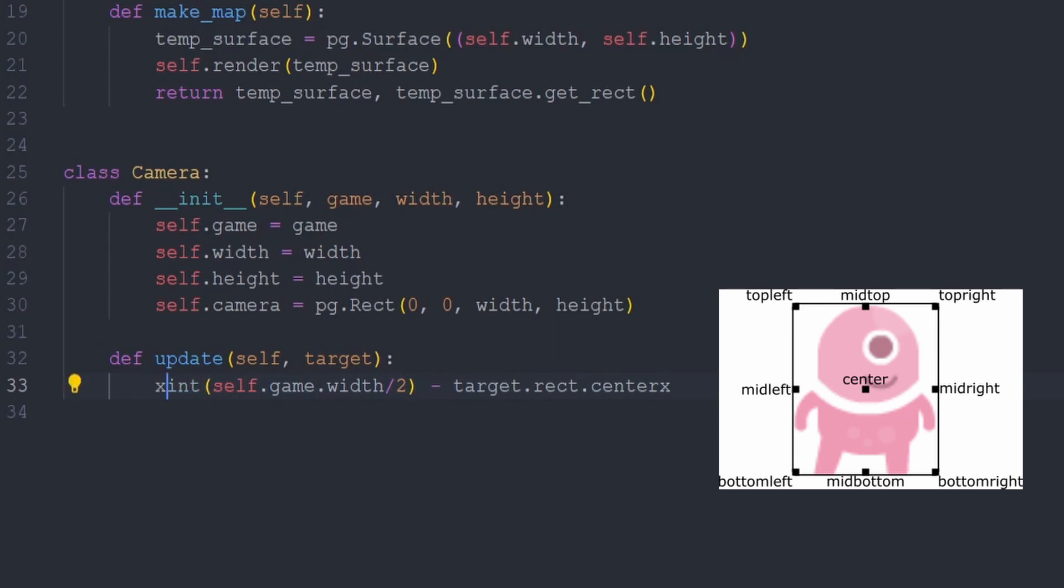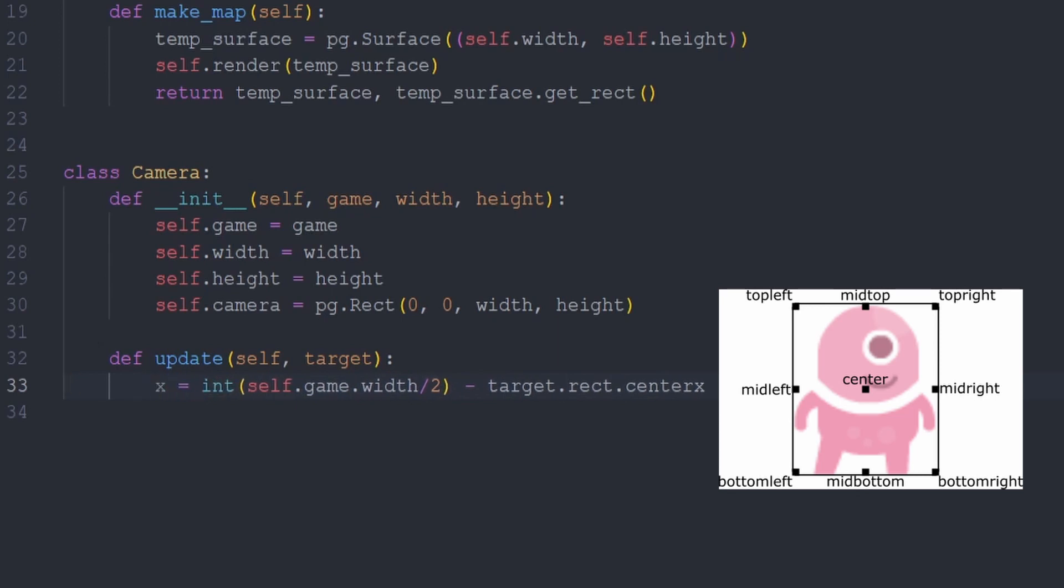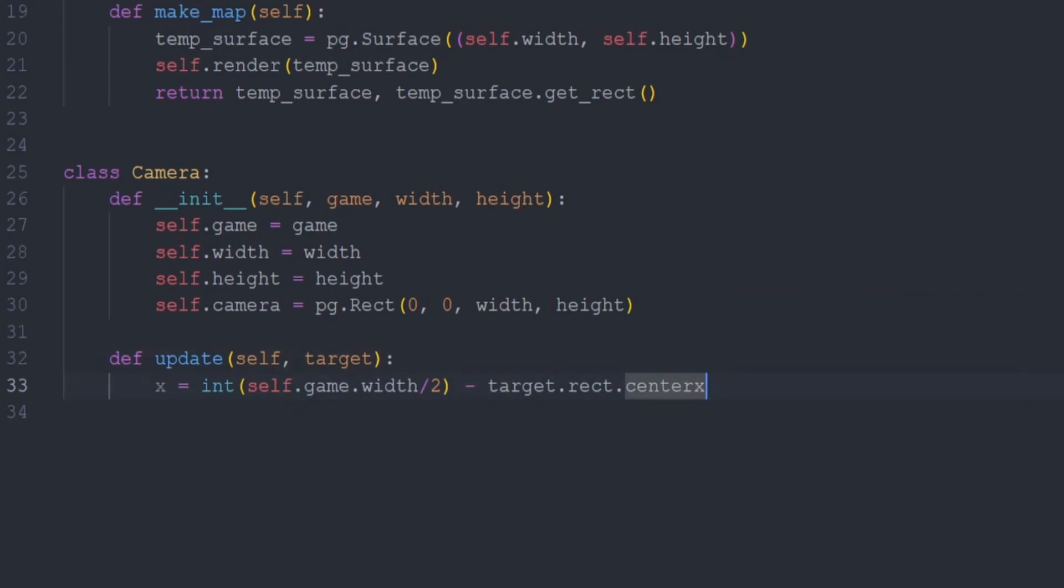What we are trying to do is calculate the new x position for the rectangle. So we can define a variable x and take the difference between half the screen's width and the center x position of our target. This makes it so that the left side of our camera rectangle starts half a screen width from the location of the target, making the target centered horizontally on our screen.